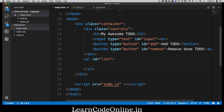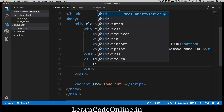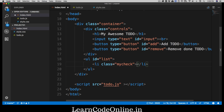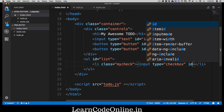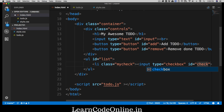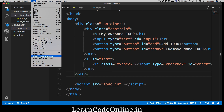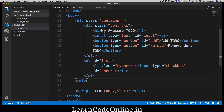Inside the unordered list, I'm creating a list item with a class of 'my-check'. Inside this list item there will be two things: an input and a label. Notice the structure carefully — I'm creating the li, then the input, then the label — because when adding to-dos via JavaScript we'll be using createElement to replicate this same structure.